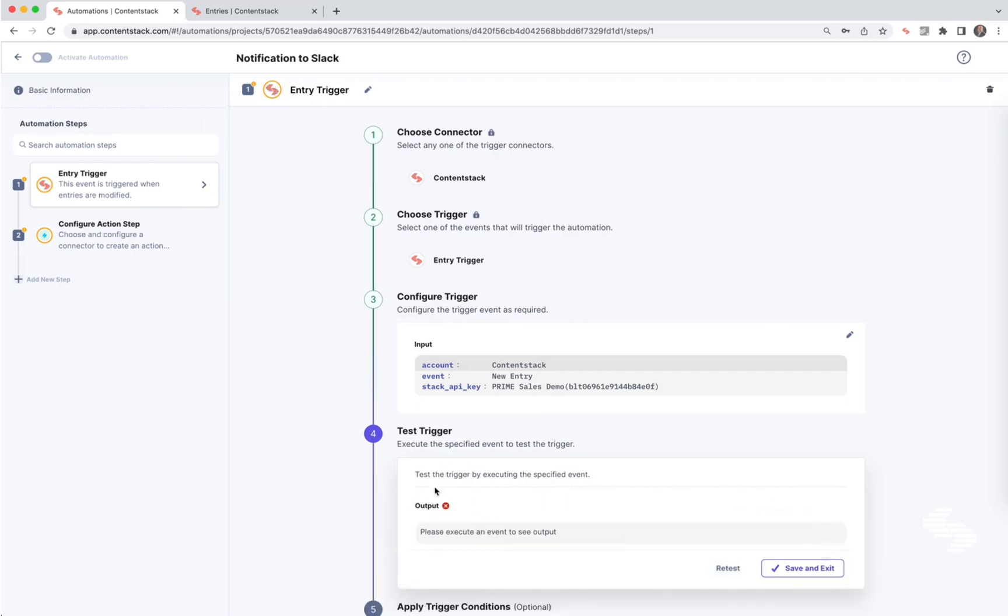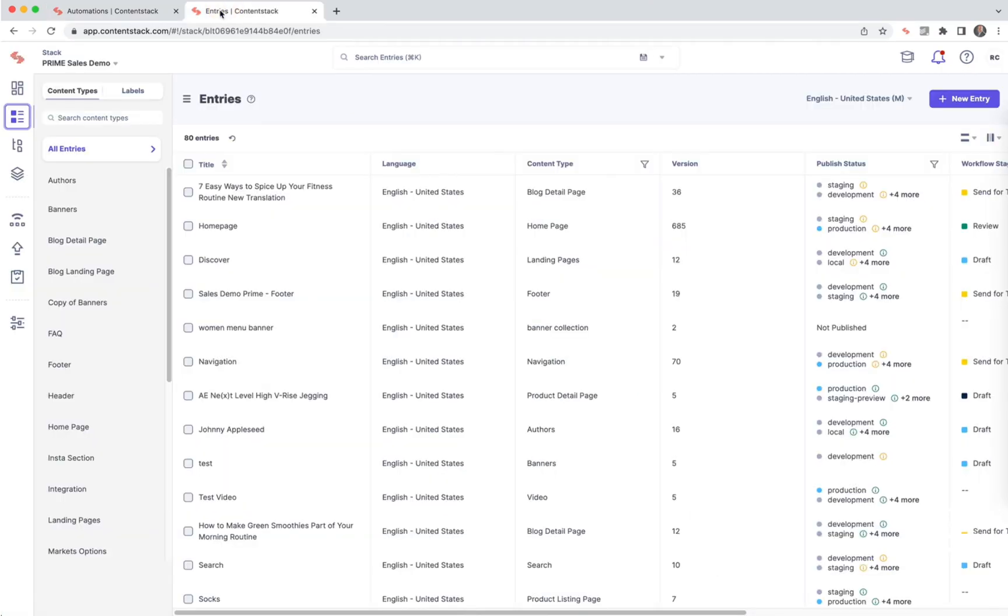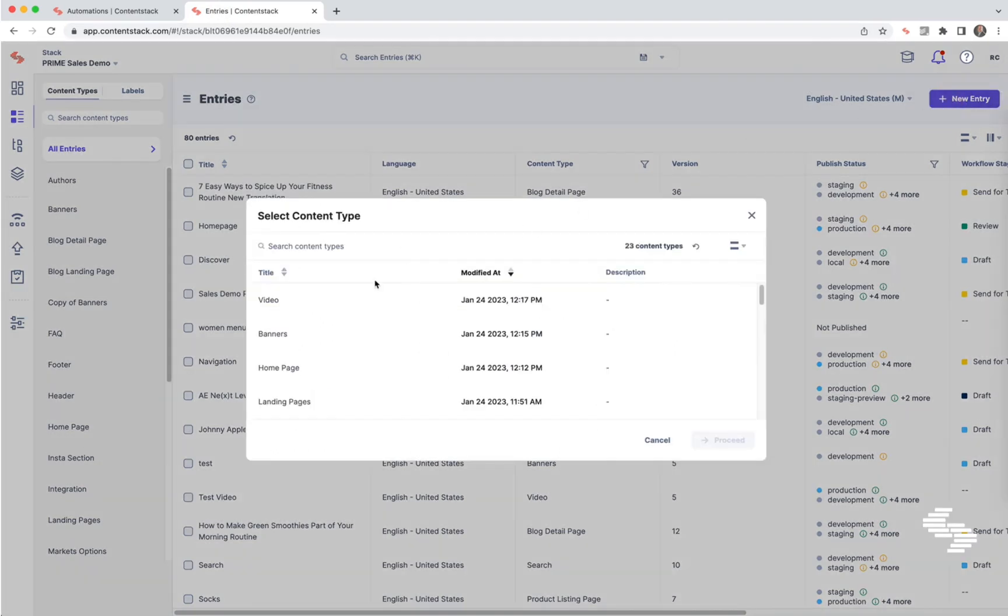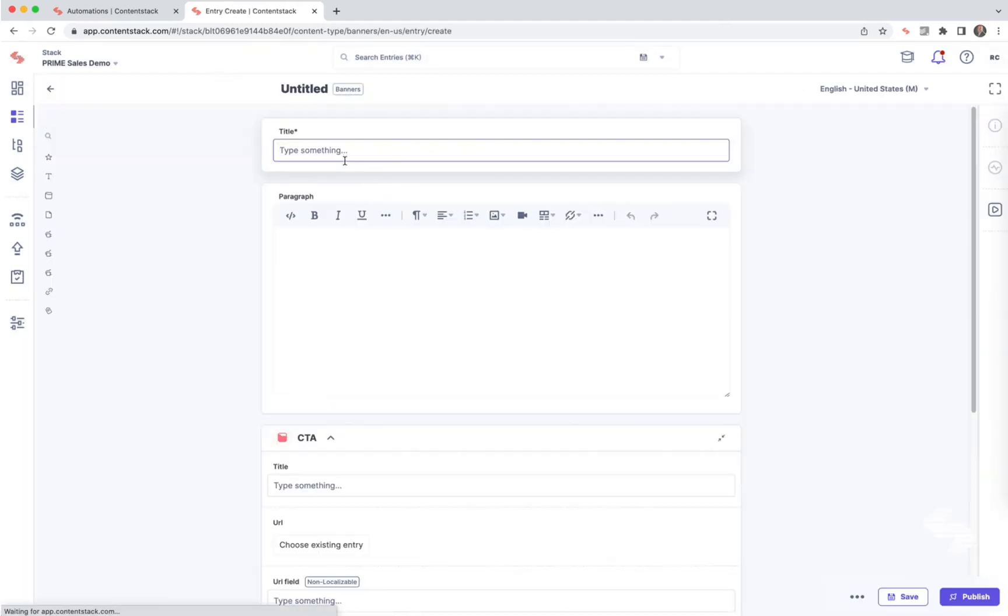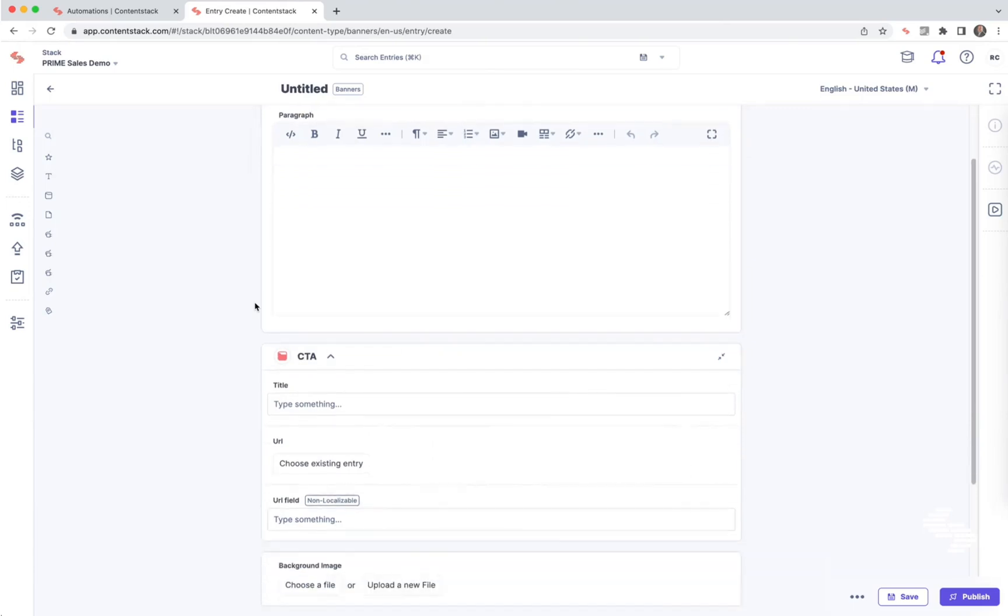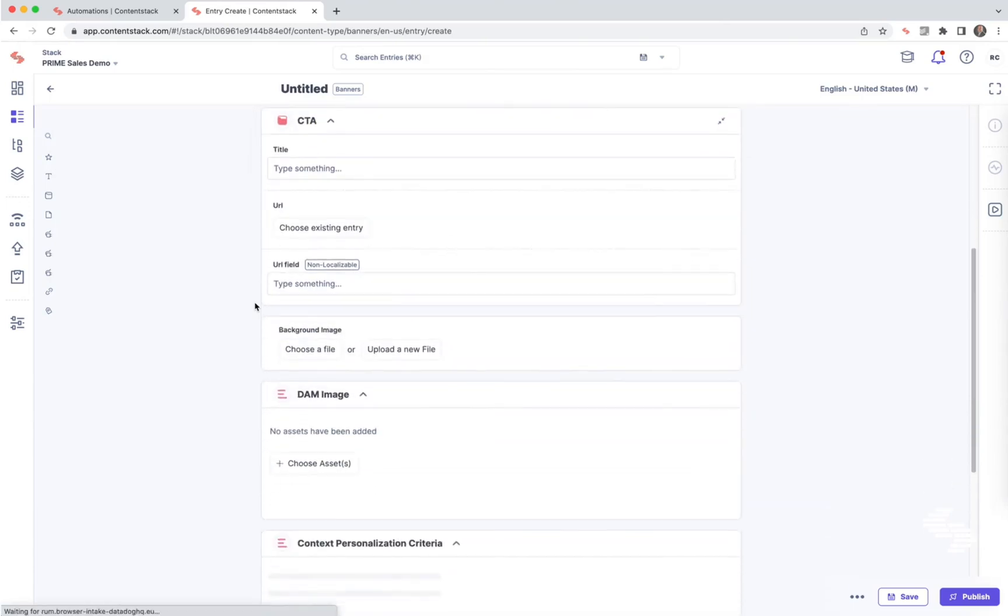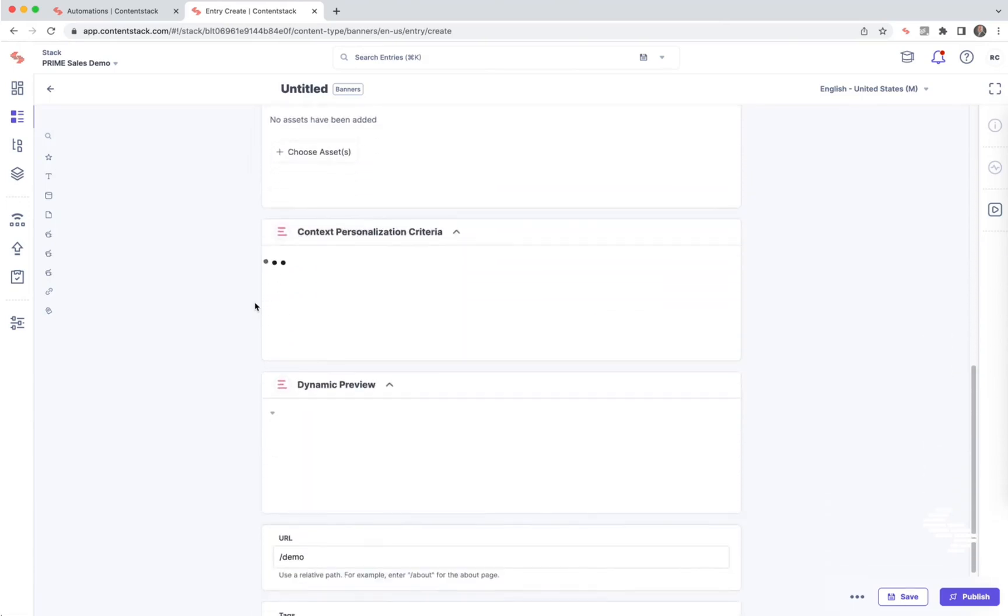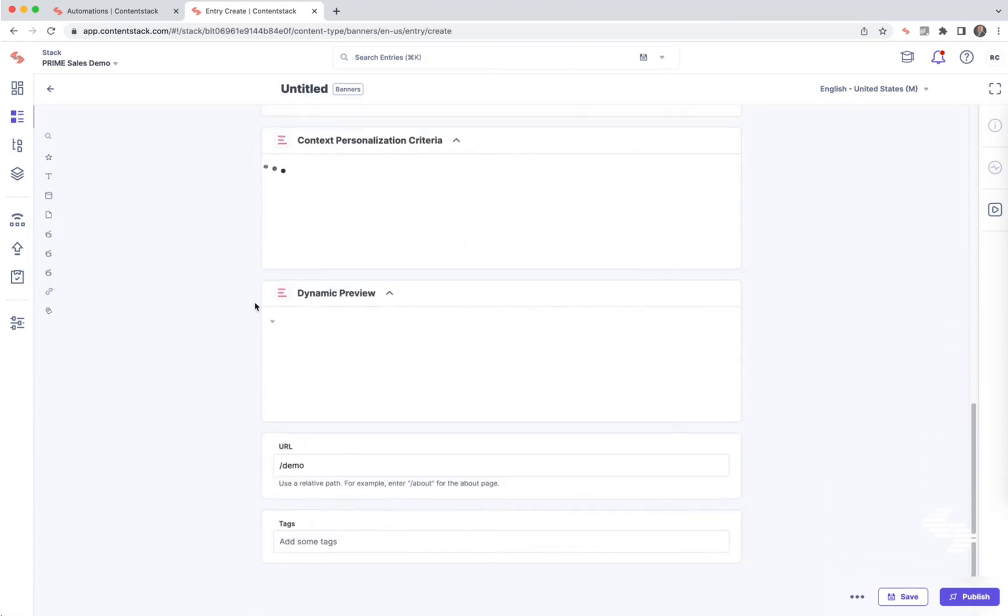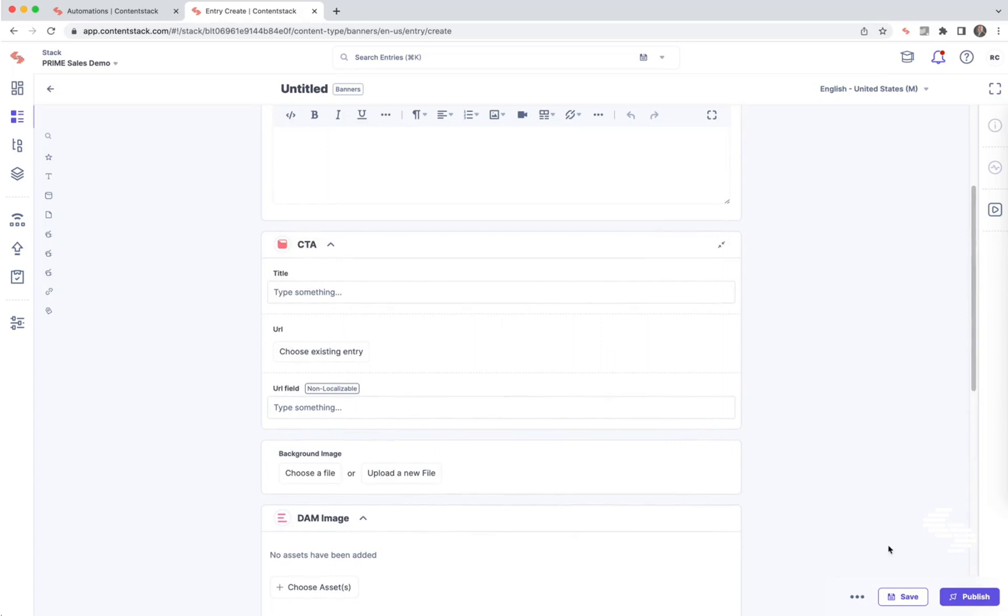What it's going to ask me to do is execute an event. What that means is creating a new entry inside the Prime sales demo. So I'm now going to go over to my Prime sales demo and create a new entry. I'm just going to create, for example, a banner and hit proceed and fill in any mandatory fields. We see there's no mandatory fields. I'm going to hit save.